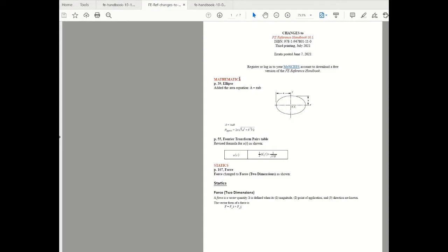So the first section that is relevant to us as FE Electrical and Computer candidates is Mathematics. So there is a change on page number 39 under Ellipse. They have actually added an equation that can help us calculate the area of ellipse. If you know the major axis which happens to be A and the minor axis of the ellipse which is B, you can calculate the area of ellipse by making use of this equation.